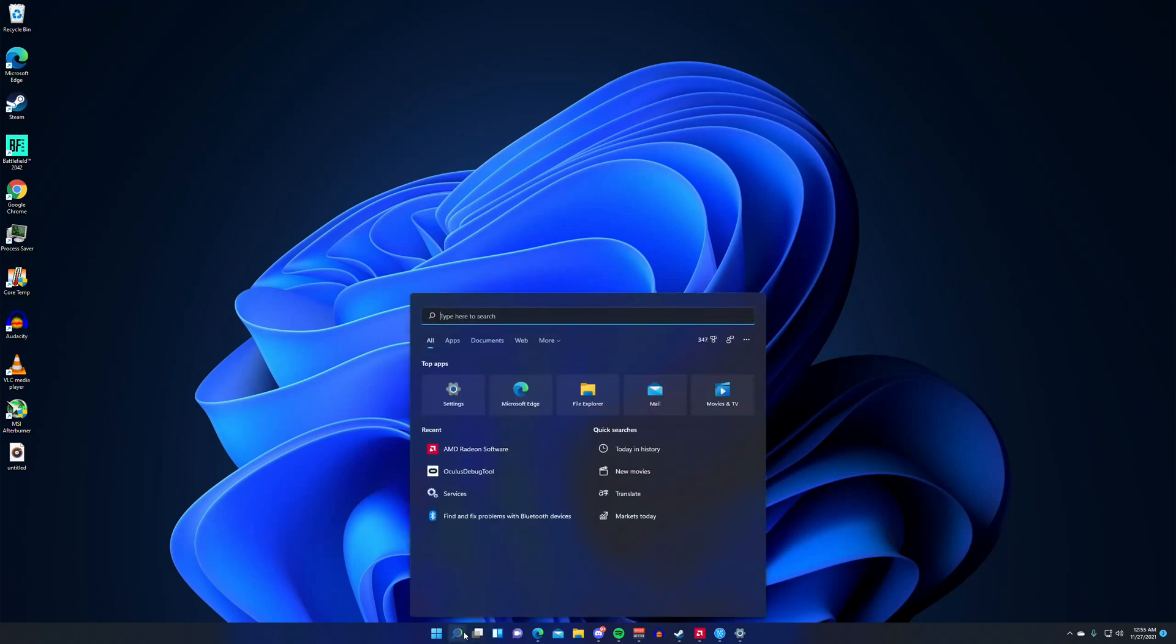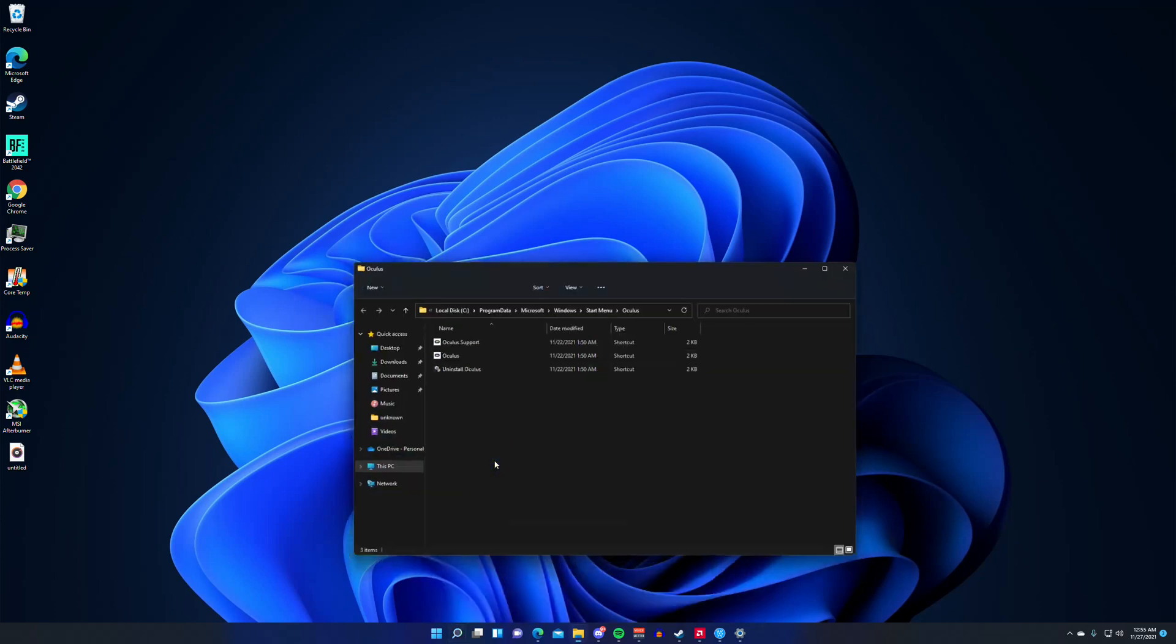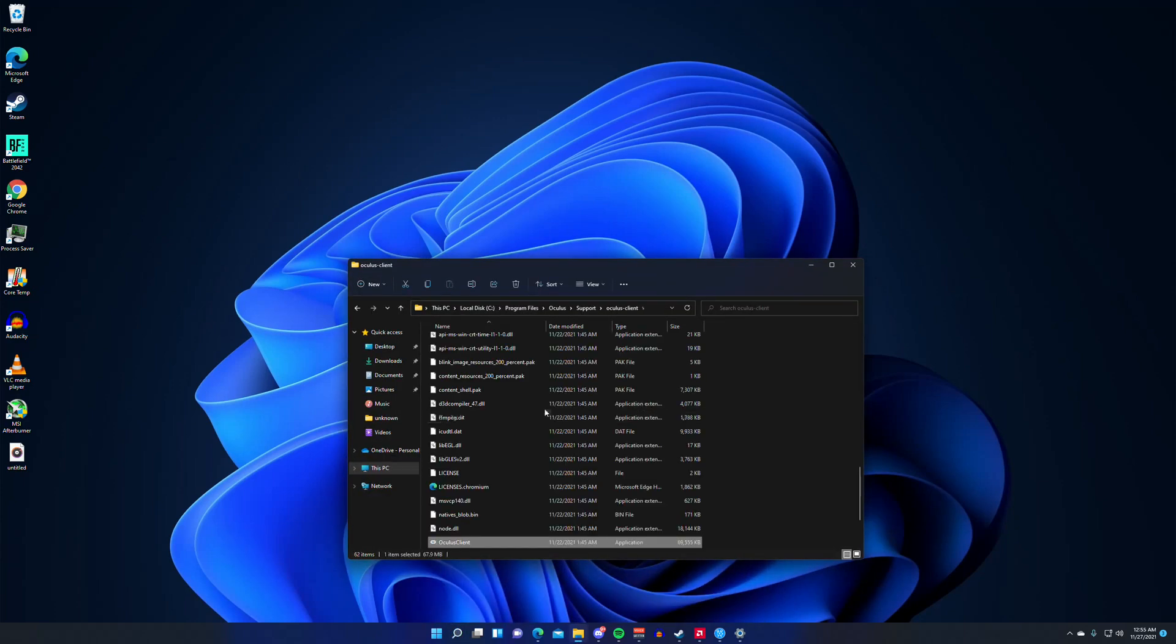So I'm on Windows 11, but if you're on Windows 10, you should have a little white search bar. Just look up Oculus. Right click Oculus, open file location. Oculus, open file location.